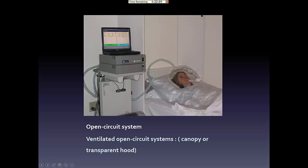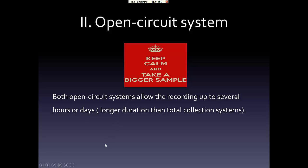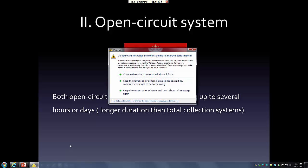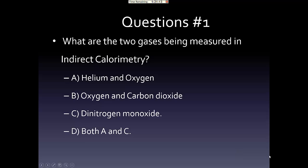Here's an example of the open circuit system and the respiratory collection system. Notice the small device being used. One advantage of the open circuit system is that it allows a longer recording time, which is much better than the total rigid system. The closed circuit system is an obsolete system that is barely used because the system is composed of silver respiratory gas, which leads to contamination and inaccurate results.